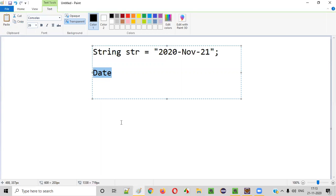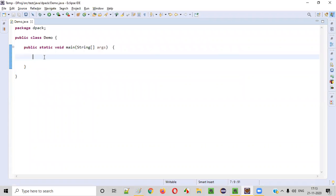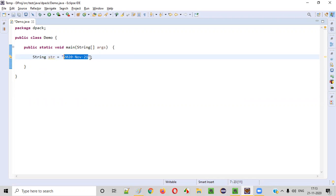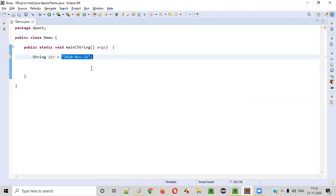Let me practically demonstrate that. We'll first create that string: String str = some string text which is really in the format of a date. As you can see, there is a year, a month, and a date. Now we need to convert this into a real date.